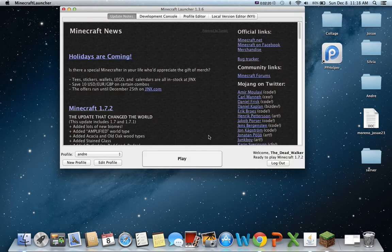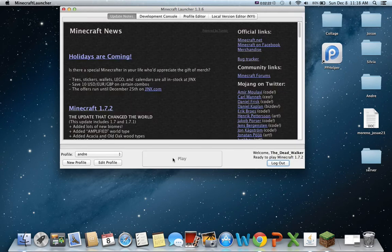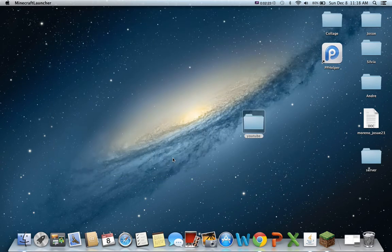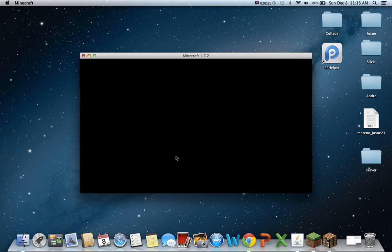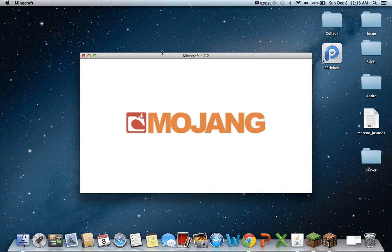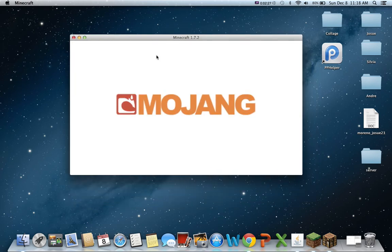Alright. So then just play. And yeah. You open it.